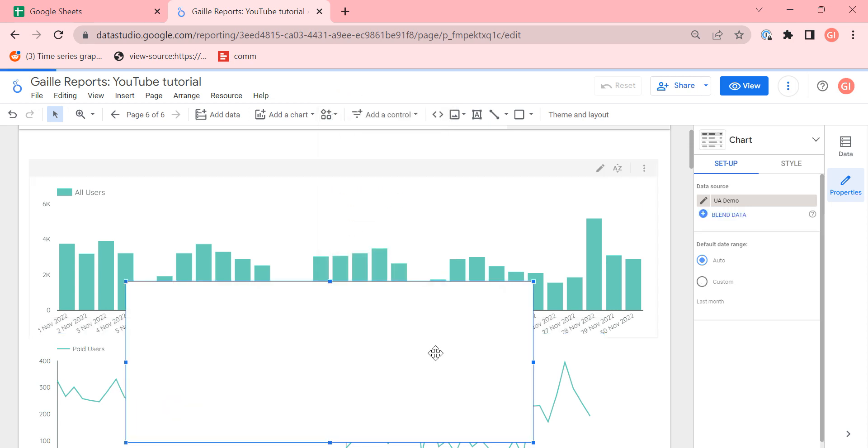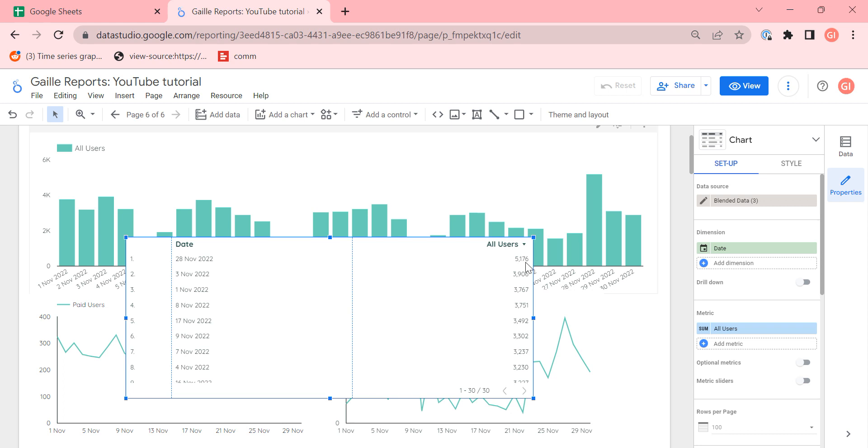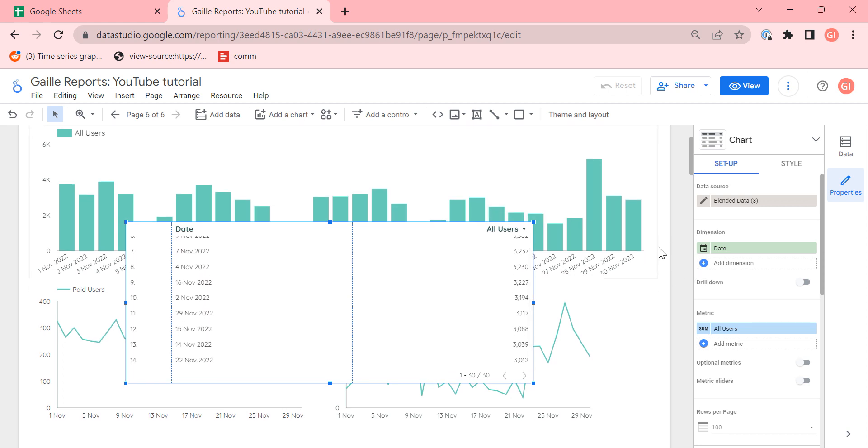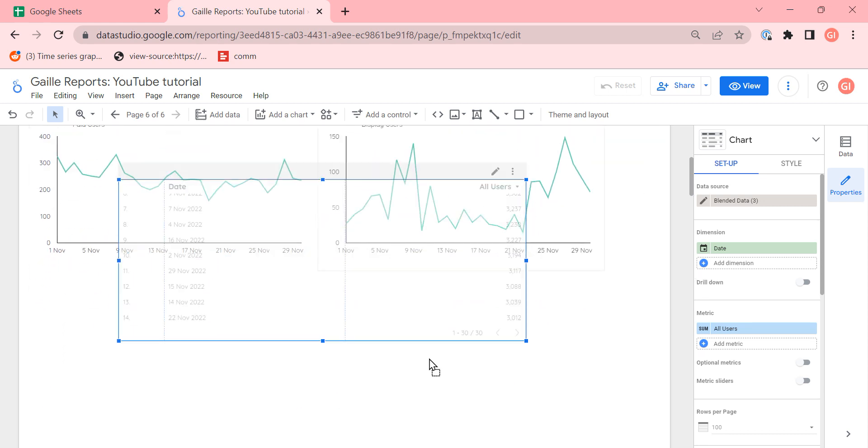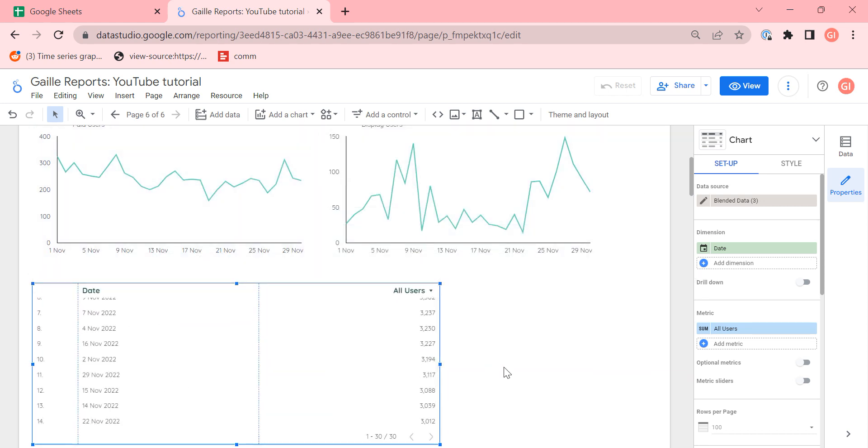When I do this, Looker Studio created a data source automatically with all data from all my charts.